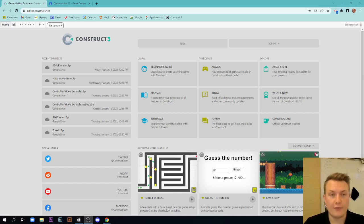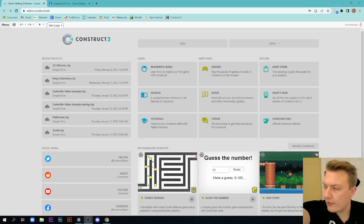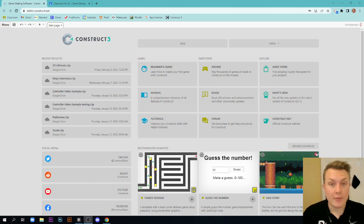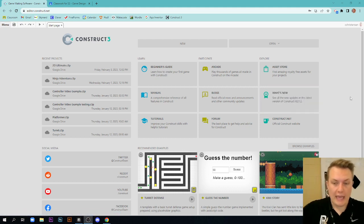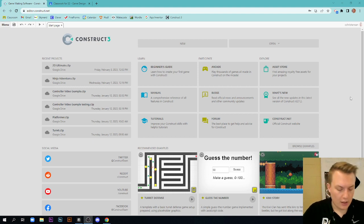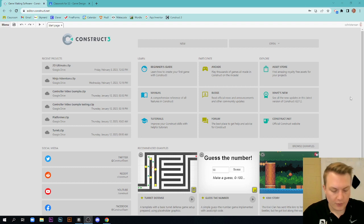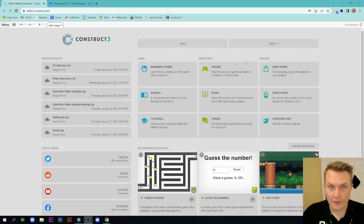Alright, good afternoon or morning or whenever you're watching this, all my game design students. Let me make sure I'm kind of in the camera there. I am making a quick video to get you started on making a sort of top-down shooter style game.